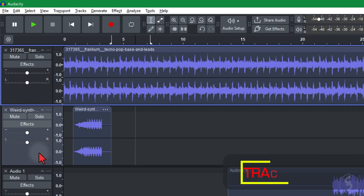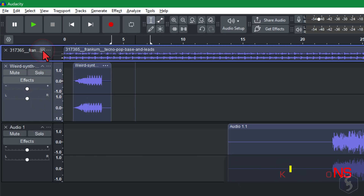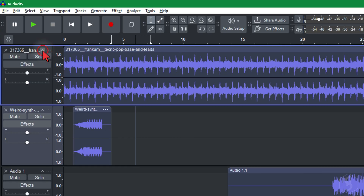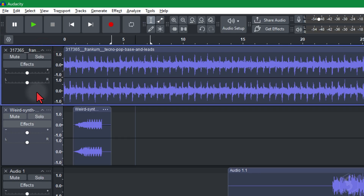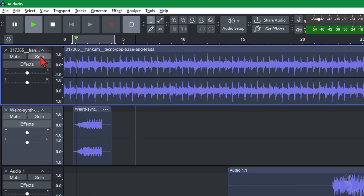Each track comes with its own set of options on the left side. Use the arrow above to collapse or expand each track, the Mute button to silence the entire track content, and the Solo button to play the track solo.